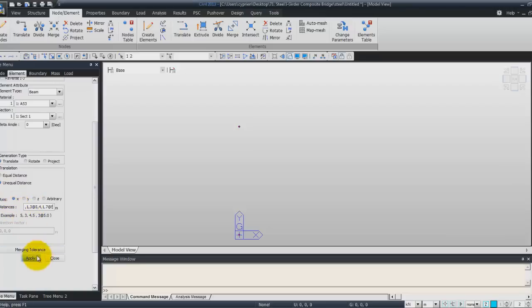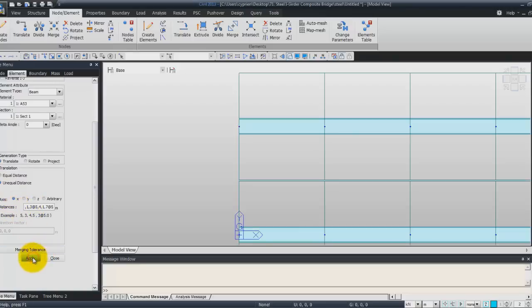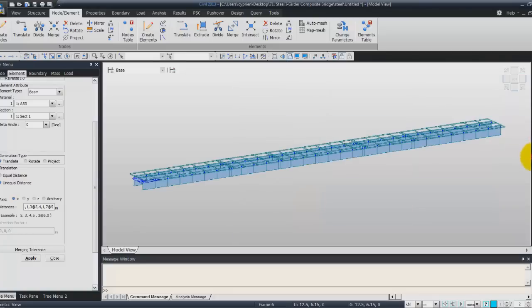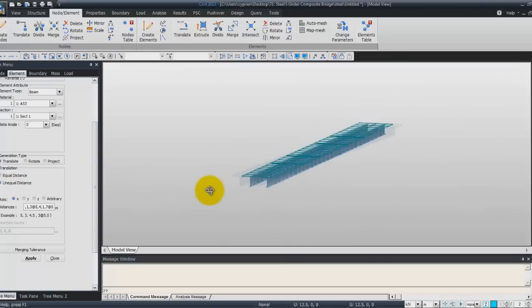Now you just have to click on apply and we have your whole bridge. So it's quite easy to create this kind of bridge model.